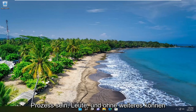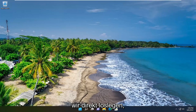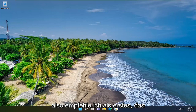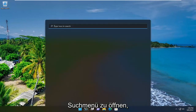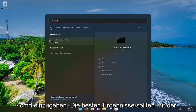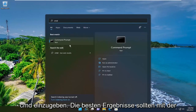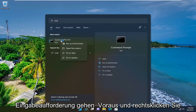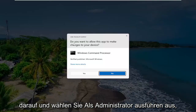Without further ado let's go ahead and jump straight into it. So the first thing I recommend doing would be to open up the search menu, type in CMD. The best result should come back with Command Prompt — go ahead and right click on that and select Run as Administrator.